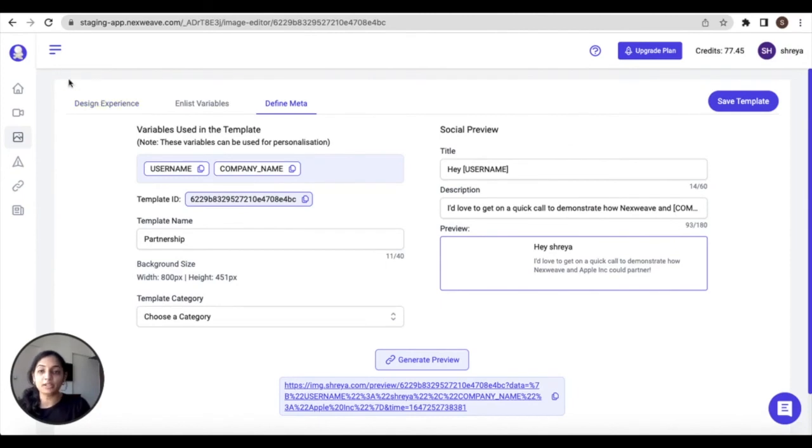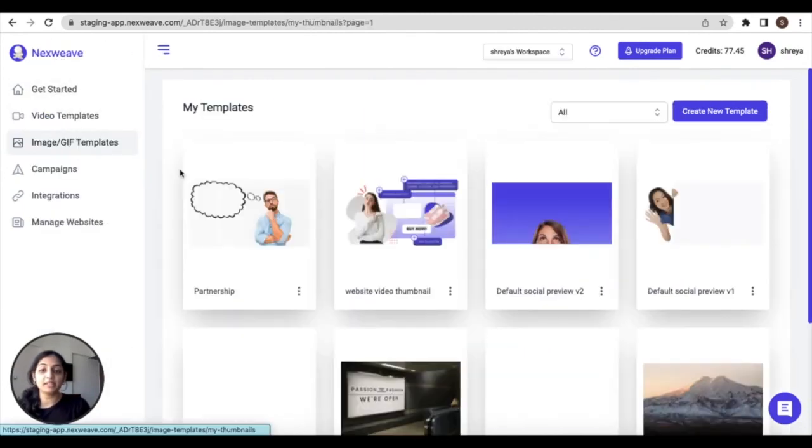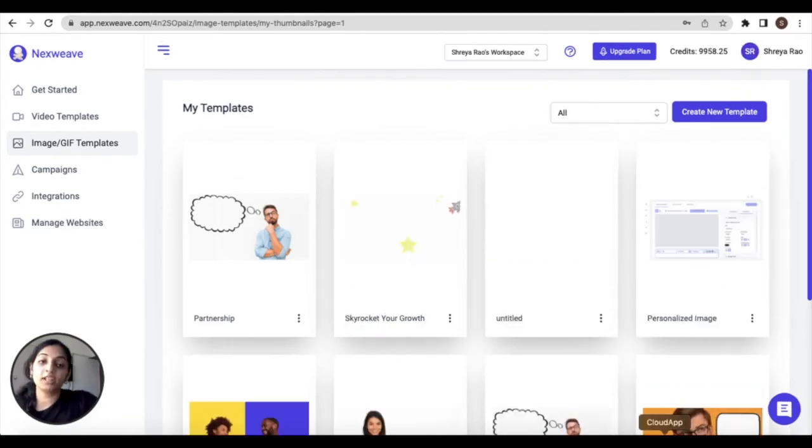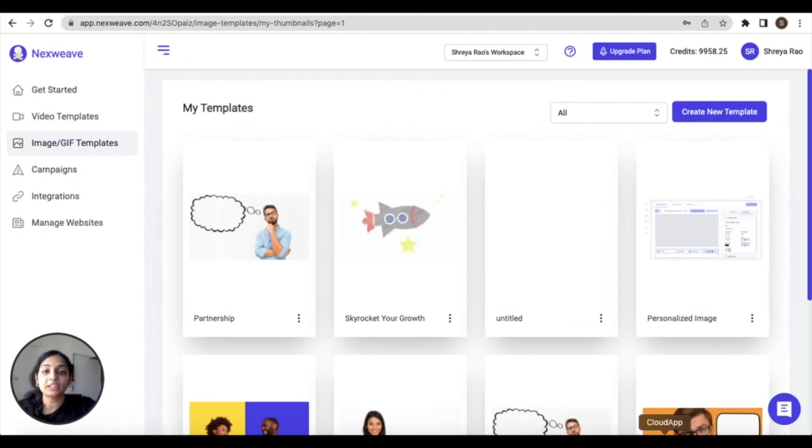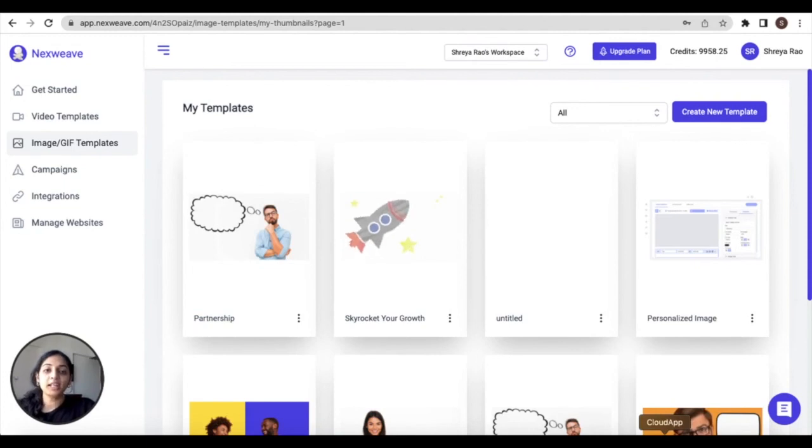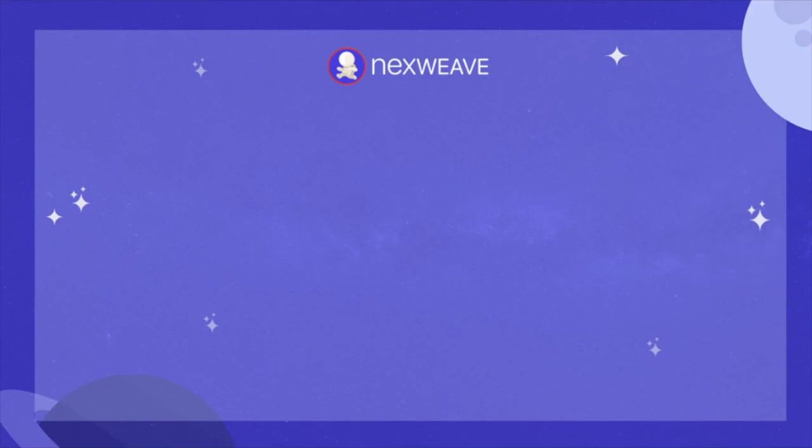All of your created templates will be available inside your personal template library. So that brings us to the end of this tutorial. If you followed along, then congratulations, you've created your own personalized image template using Nexweave. Go ahead and get creative with the Nexweave editor and share your experiences with us.